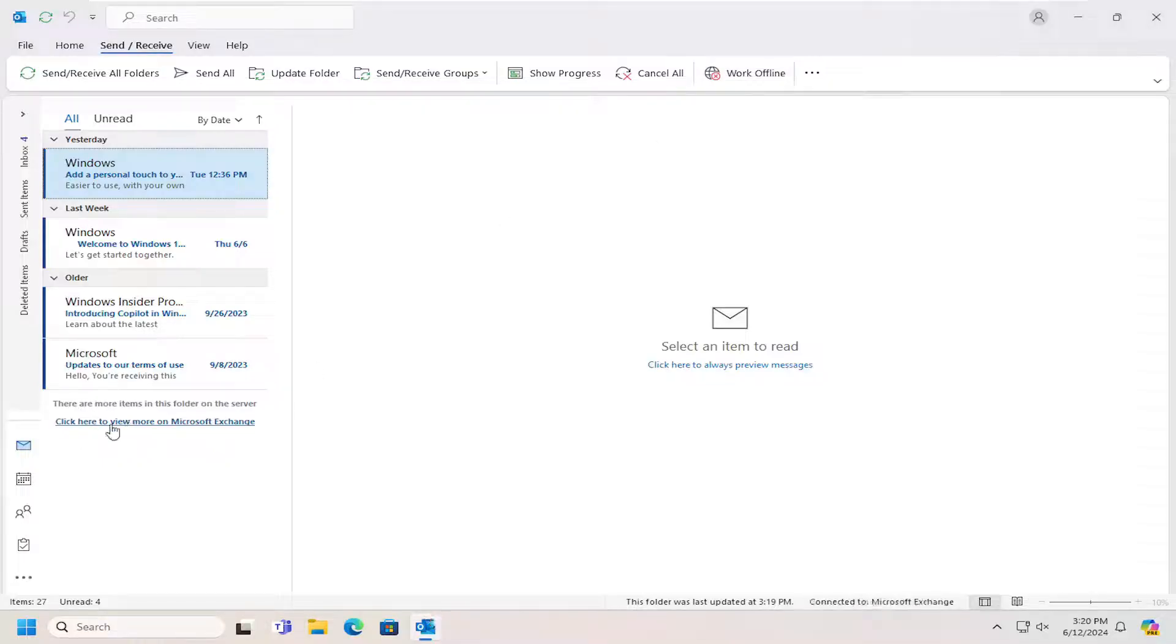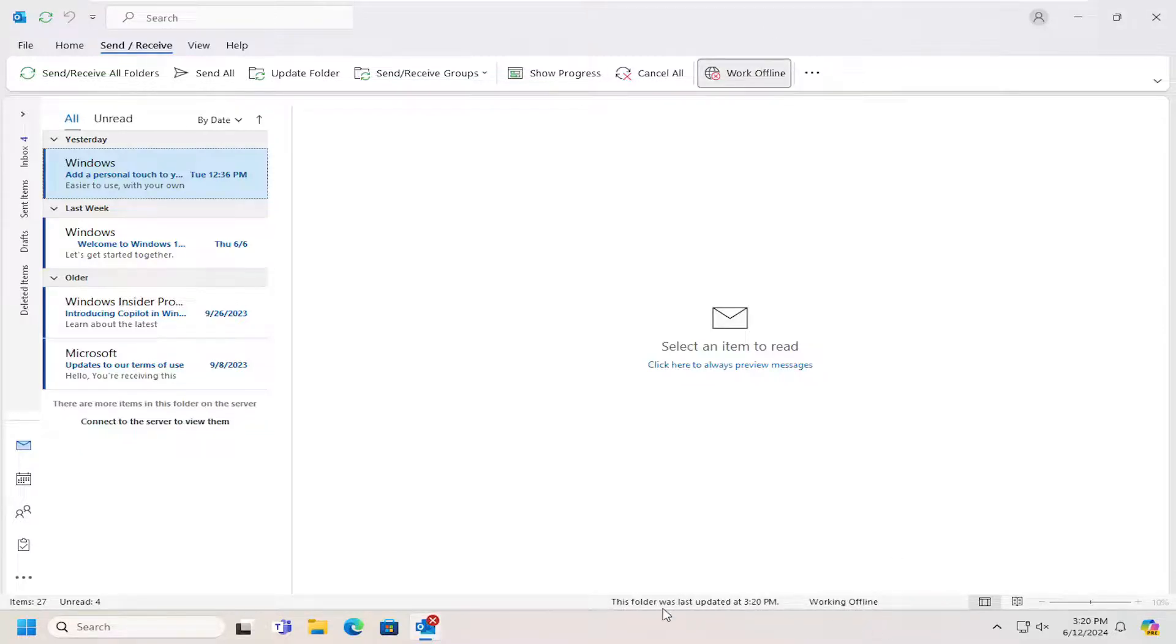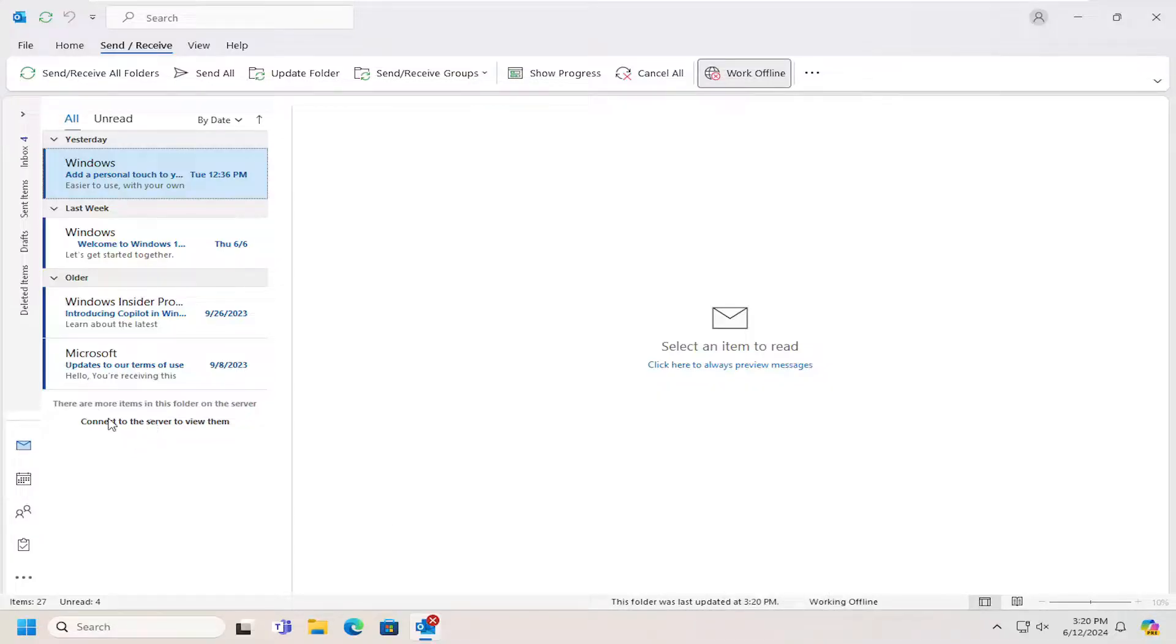And you can see that the way you can tell if you're in offline or online mode would be down here at the bottom. It says connected to, and it would say working offline. It would also say when the last time the folder was updated. And then also on the left side here underneath all mail, it says connect to the server to view items.